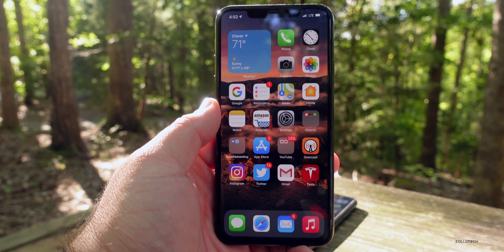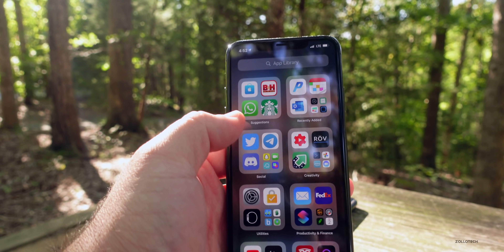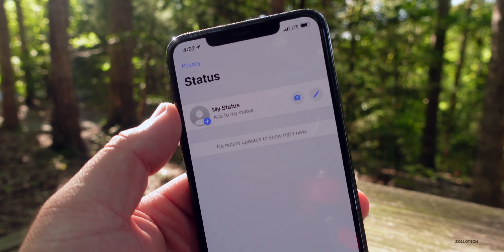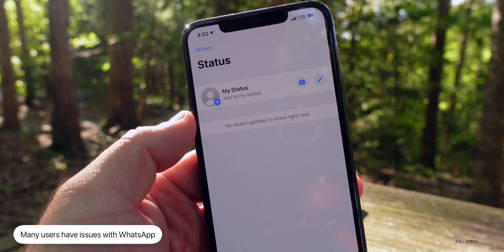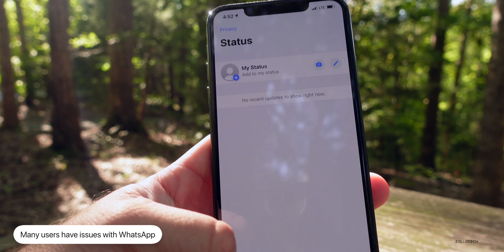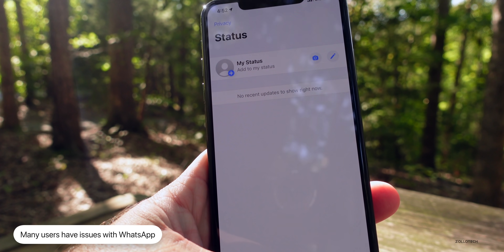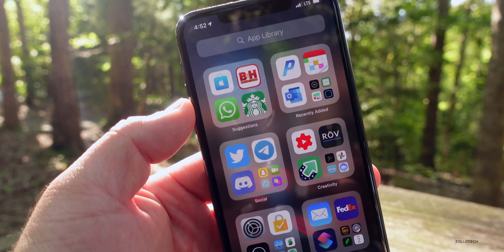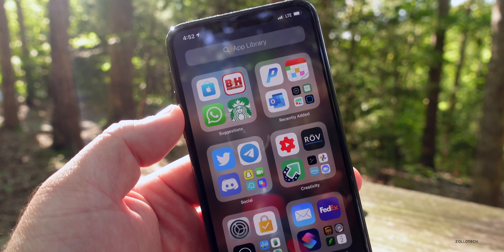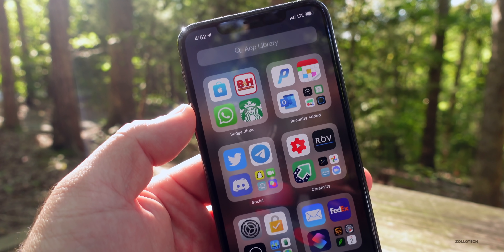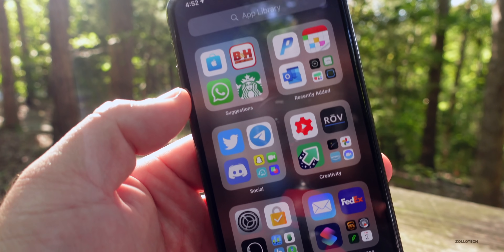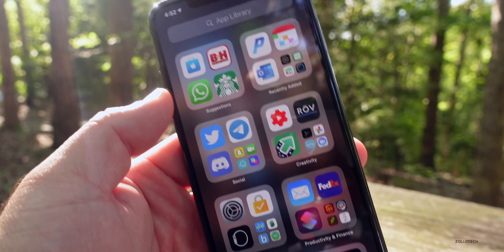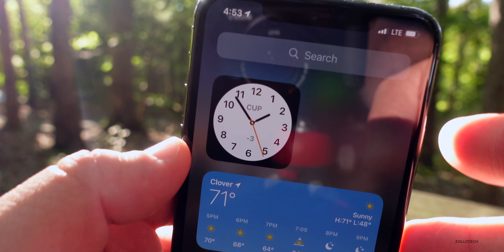With iOS 14.2 beta 2 there are definitely some bugs, especially if you use WhatsApp. A lot of people are having issues with it crashing, problems with audio and messages, viewing videos in the app, and the camera not working. I think that's because the app does not comply with whatever updates Apple put in iOS 14.2. Facebook will need to update WhatsApp to make it compliant, so hopefully we'll see that soon — it's the number one complaint I'm getting.